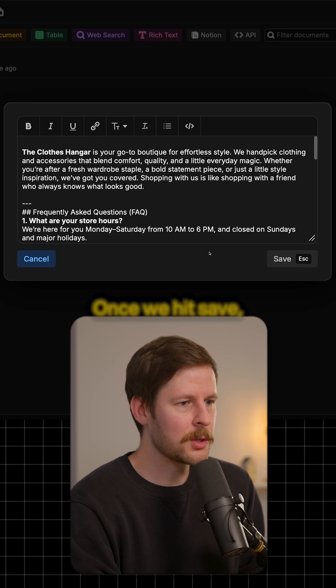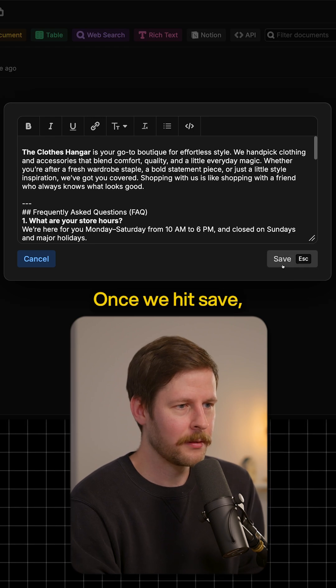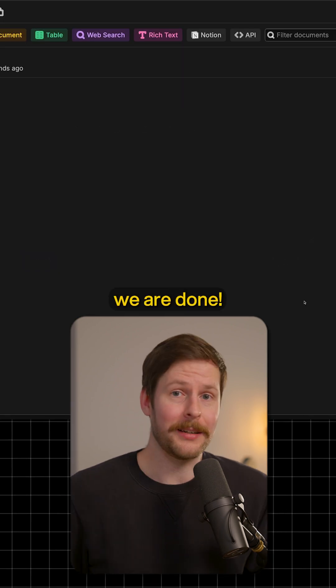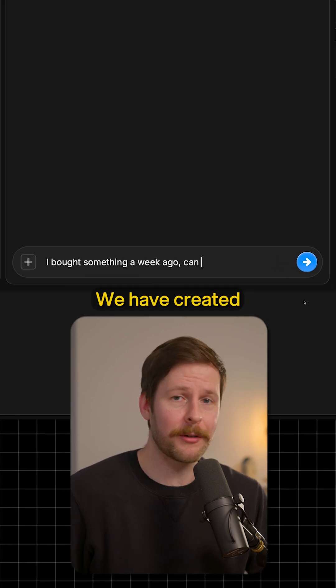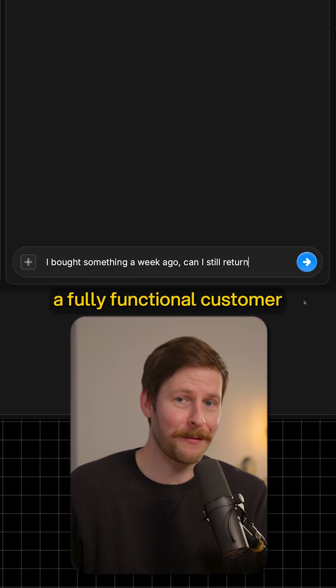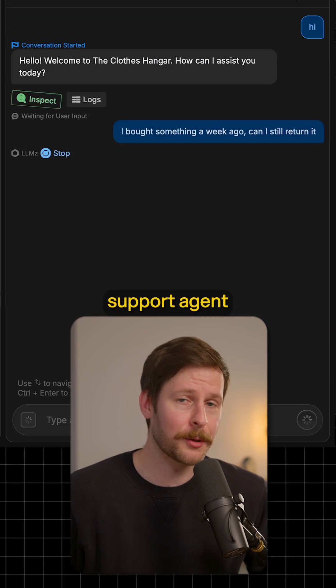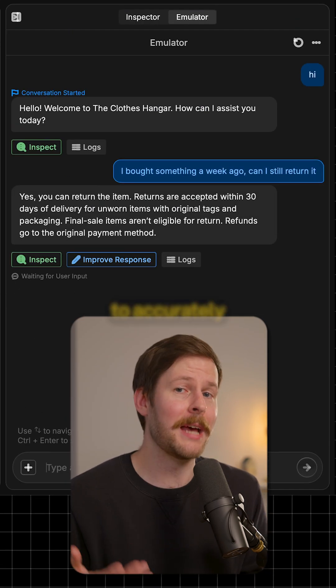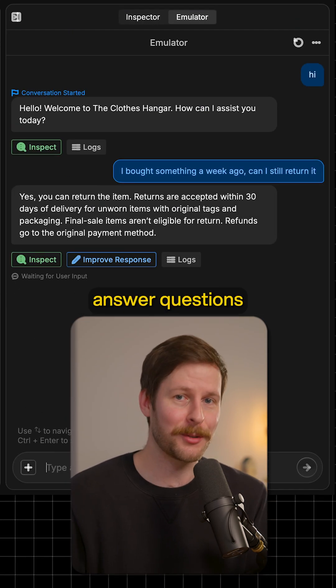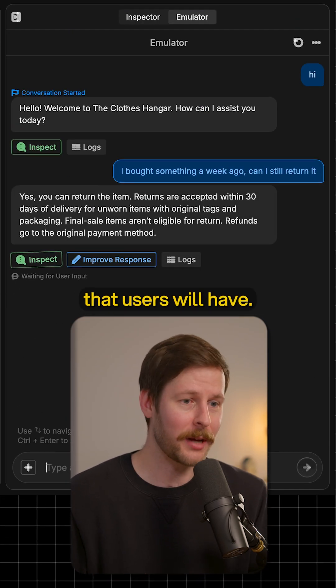And that's it. Once we hit save, we are done — our bot is fully finished. We have created a fully functional customer support agent that is going to easily and accurately answer questions that users will have.